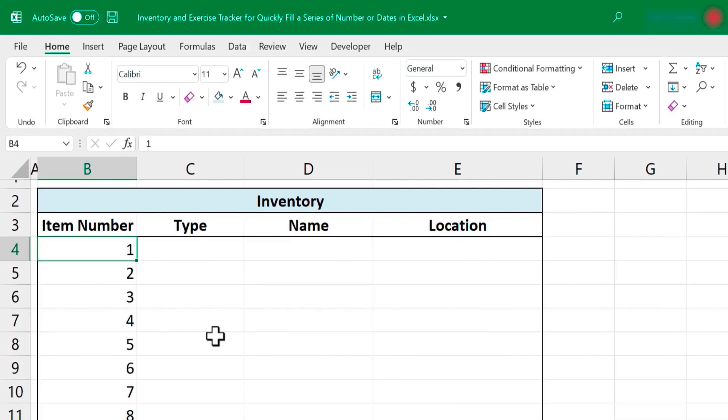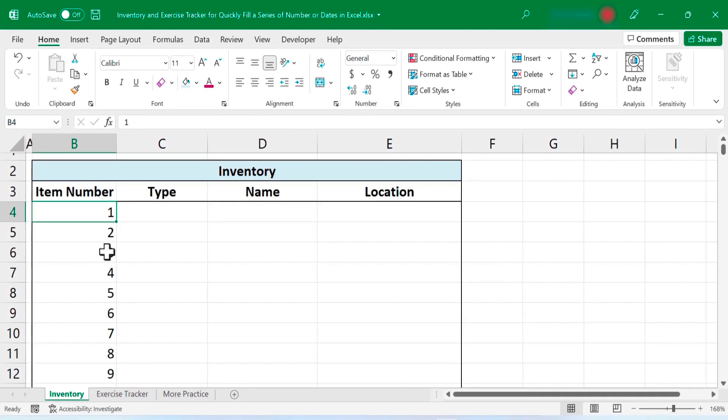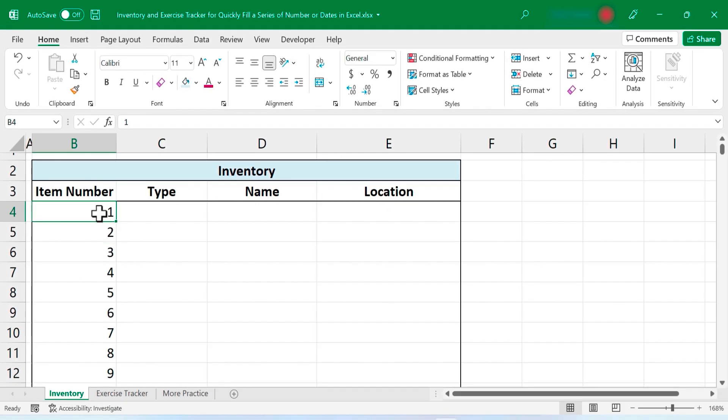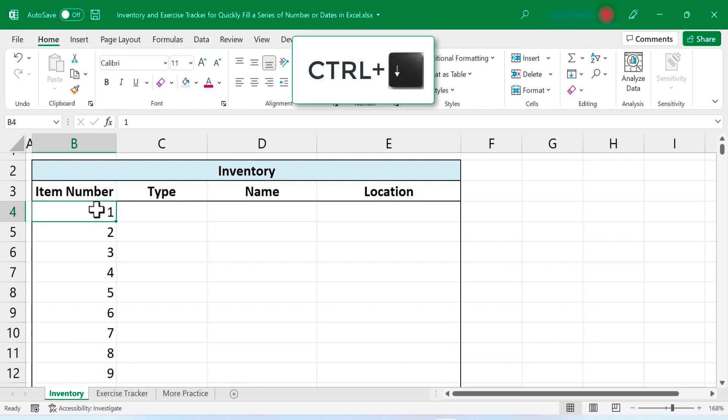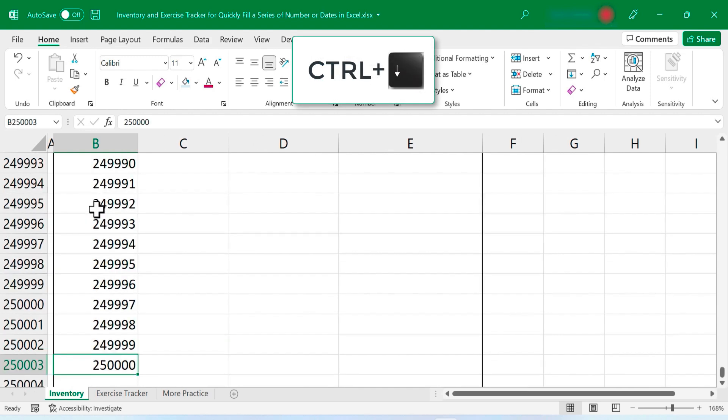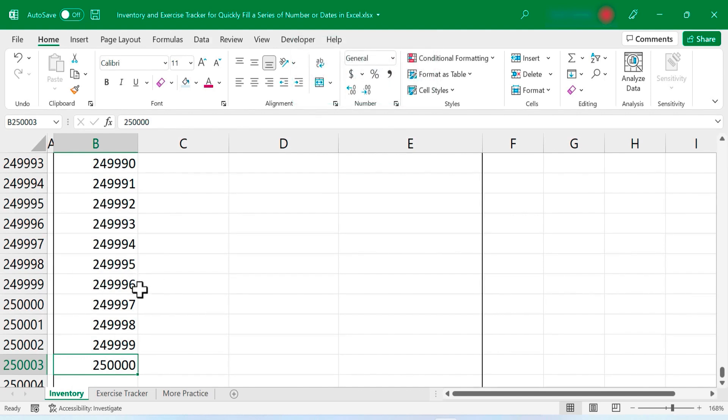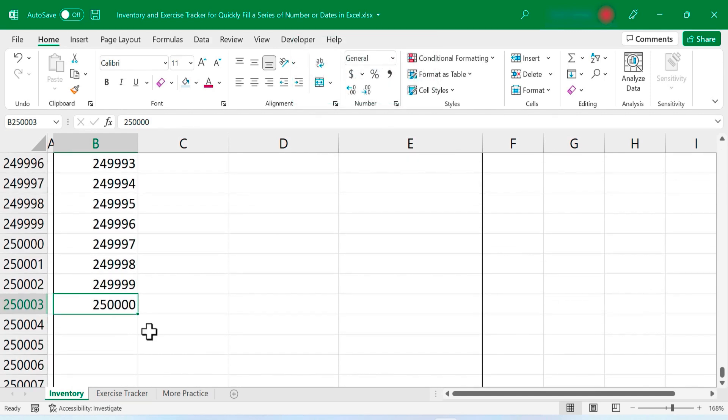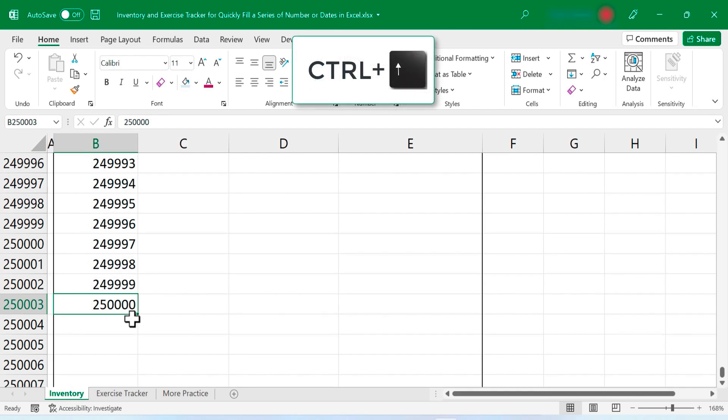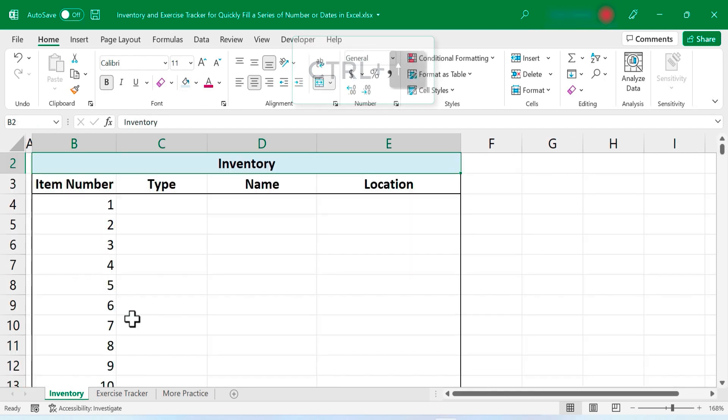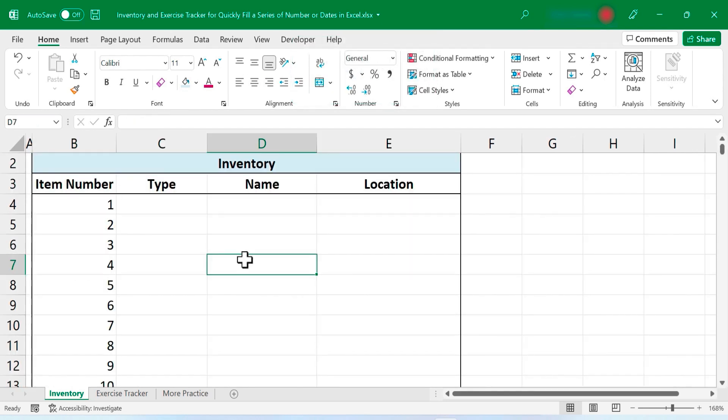And look how fast that was. That quickly I have a series from 1 to 250,000. To double check that I can just hold the control key and tap the down arrow on the keyboard and it takes me down to the bottom of my data. There we have 250,000. I'll hold control again and tap the up arrow to get back up. How much longer would that have taken me if I had just used the autofill handle? I think it would have taken a bit longer.